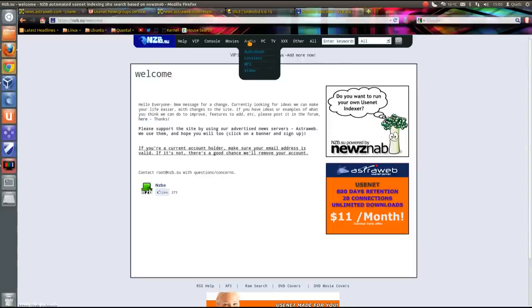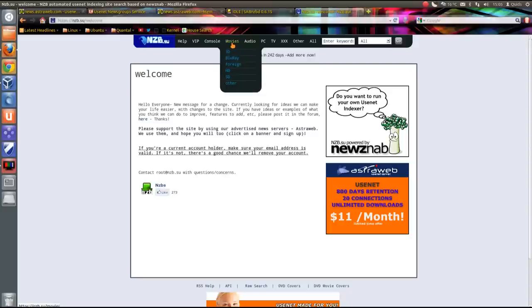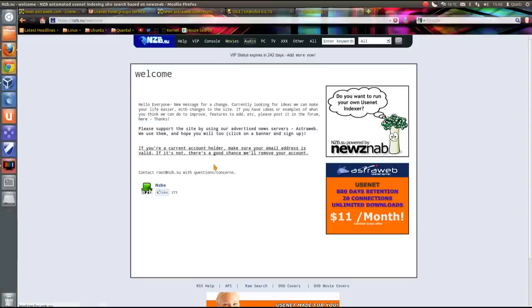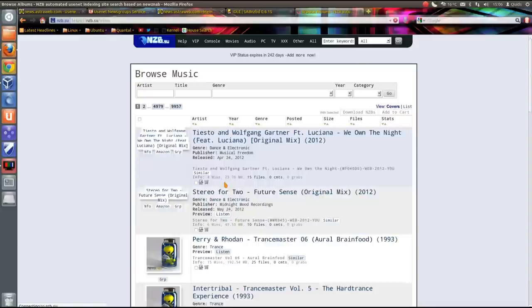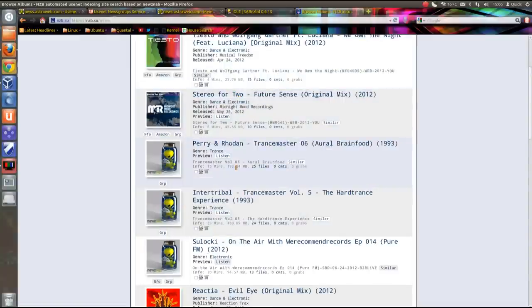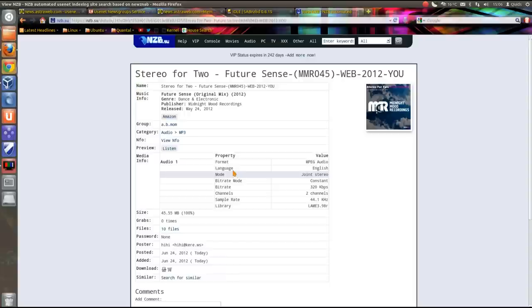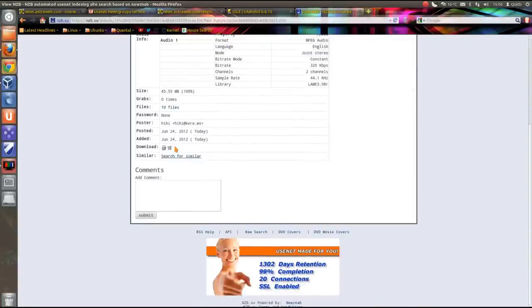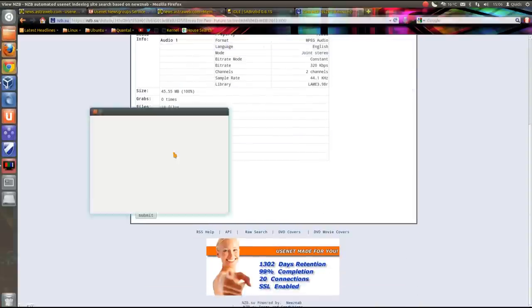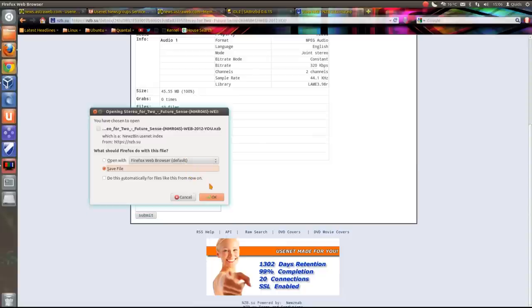So let's go and choose something. I'll keep it simple, I'll just go onto audio because those files are fairly small. Oh what the heck, we'll just go for this one here. Now I want the .nzb file, so I'll just click on that. Save the file.